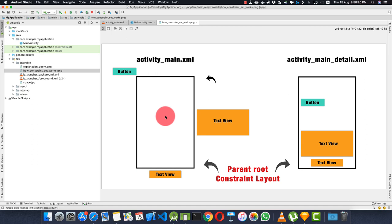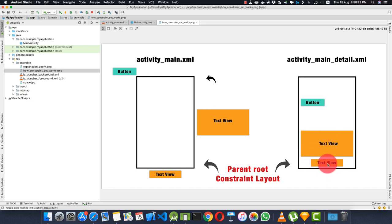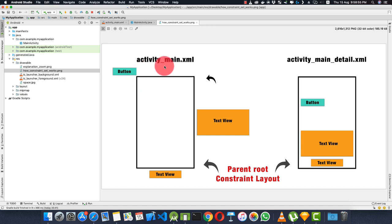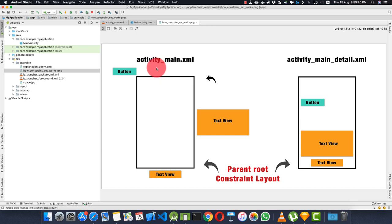In activity_main_detail.xml, the button and TextViews are placed on screen with visible positions. Both layout files have the same views and same IDs — the only difference is the constraints applied to each view. For example, in activity_main.xml the button is pinned outside the screen with its bottom at the top and its right at the left of the root layout.